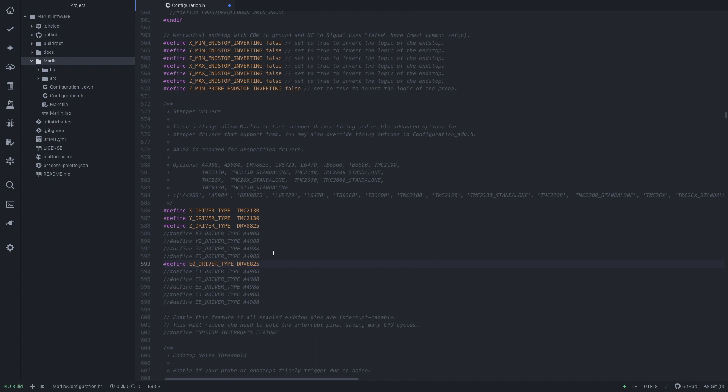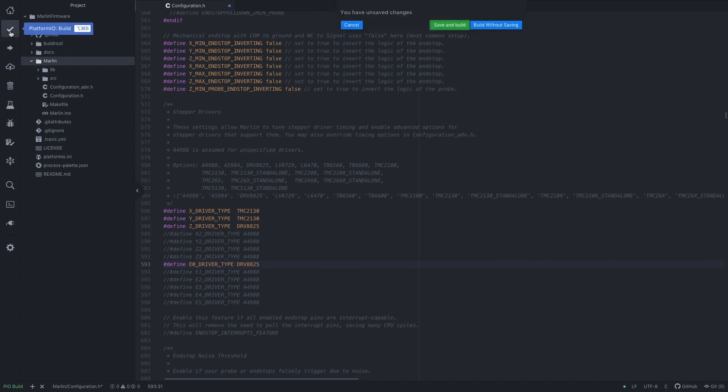Cool. So now if we build this again, save and build, we'll come up with more errors and we can see what we have to change.